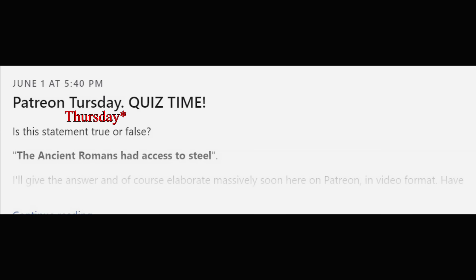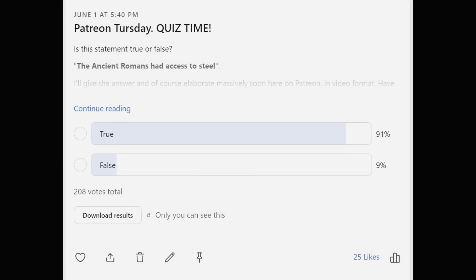Hey dear guardians and Patreon supporters. About a week ago I posted a quiz here on Patreon where I posted this statement: the ancient Romans had access to steel. I then asked you to determine whether this statement was true or false. It is now time with this video for me to not only answer the question, but also, of course, elaborate.